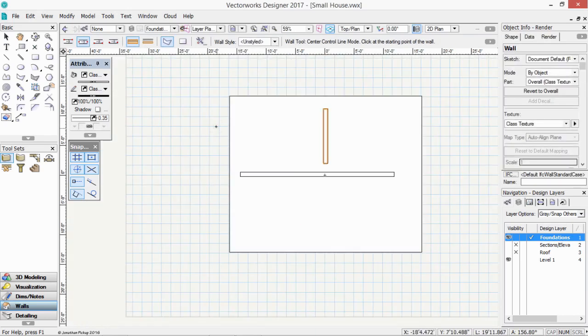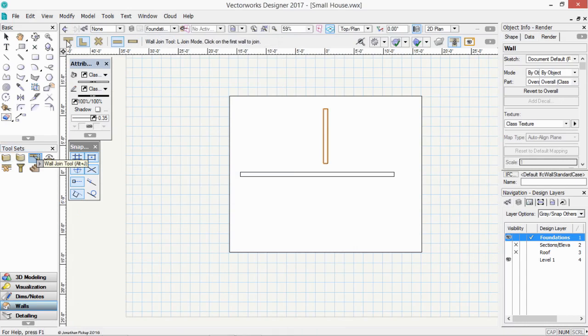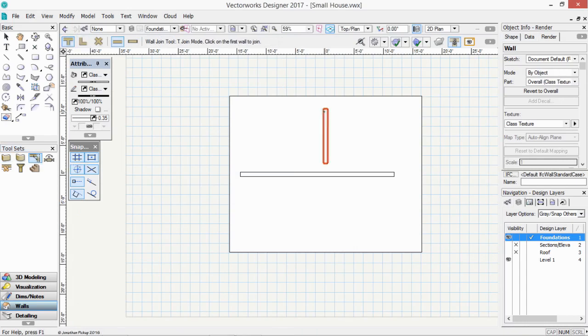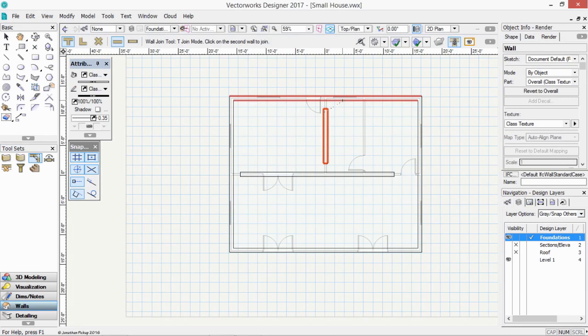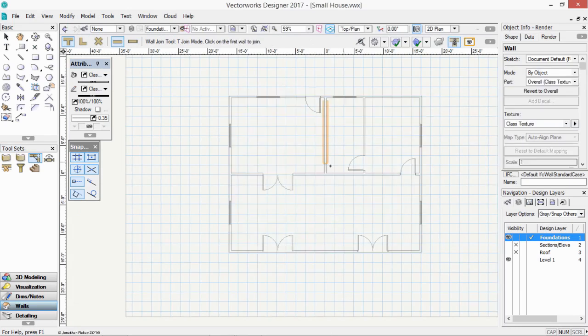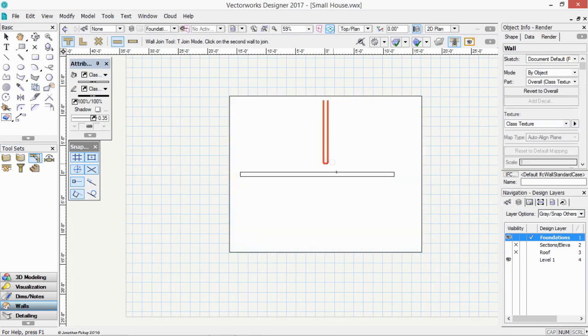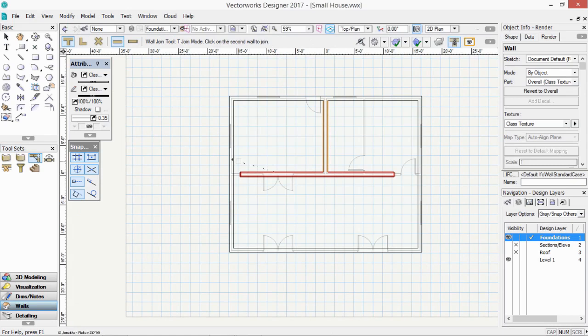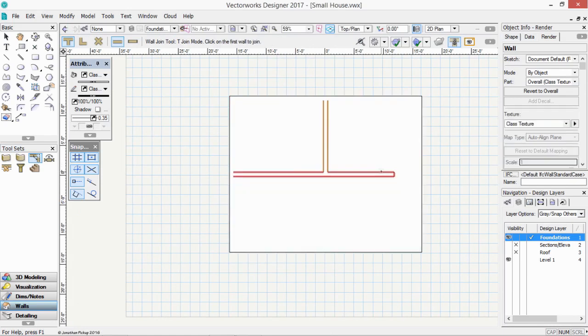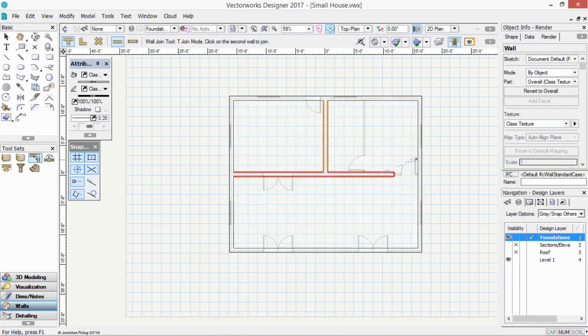Now what I need to do is to join all those walls together. Remember the wall join tool. We're going to use it in the T join mode. That wall too. Hold down the B key. That wall. That wall too. That wall. That wall. This wall too. And you have to hold down the B key. That wall. And that wall too. That one.